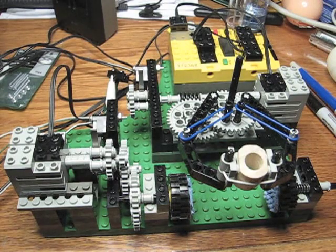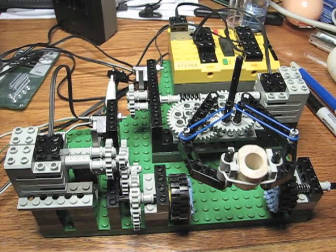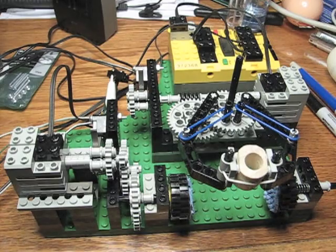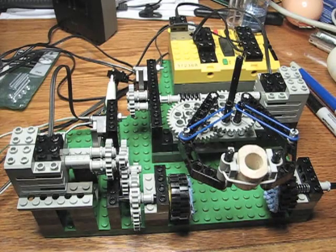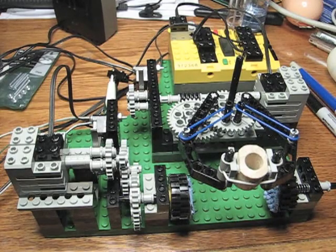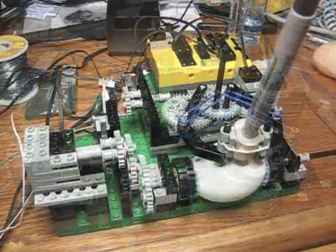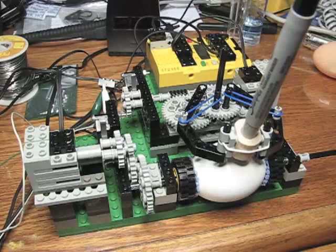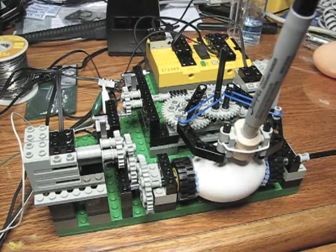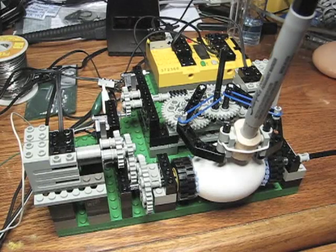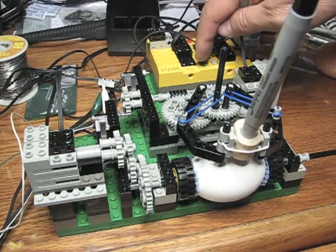But right now, let's go ahead and give it a shot and see what we can do on an egg. All right, here we go.